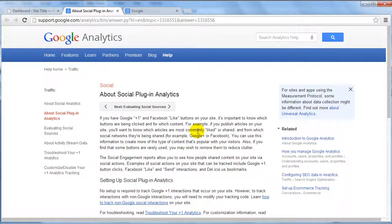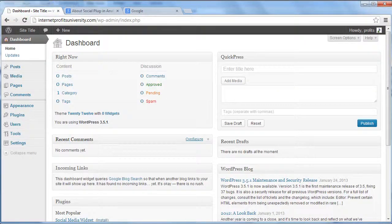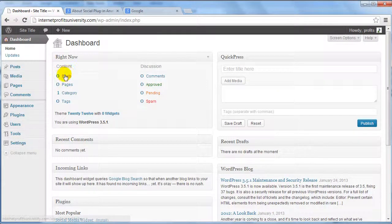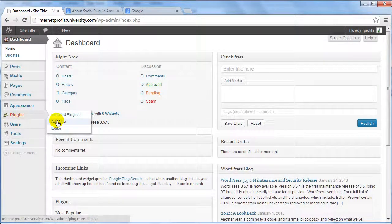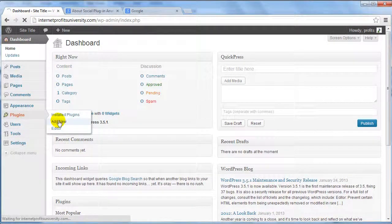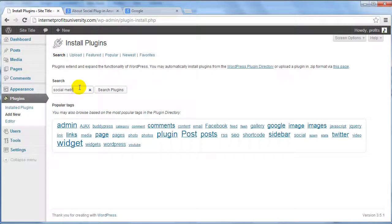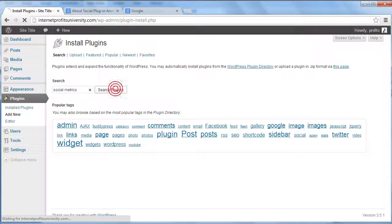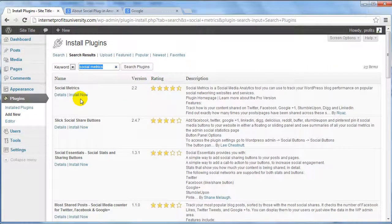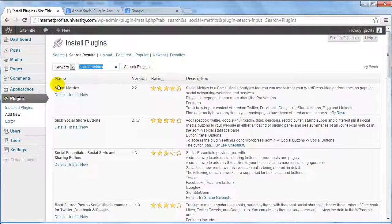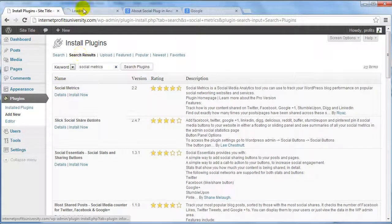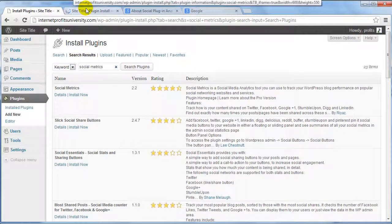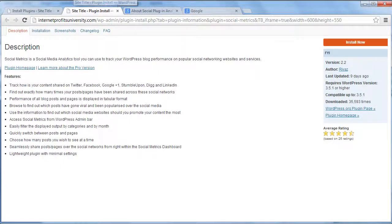primarily about a specific plugin called Social Metrics. If we go to the WordPress dashboard and go under Plugins and click Add New, let's do a search for Social Metrics. Click Search Plugins and this is the plugin up here. If we click on Details you can see there's more information about this specific plugin.